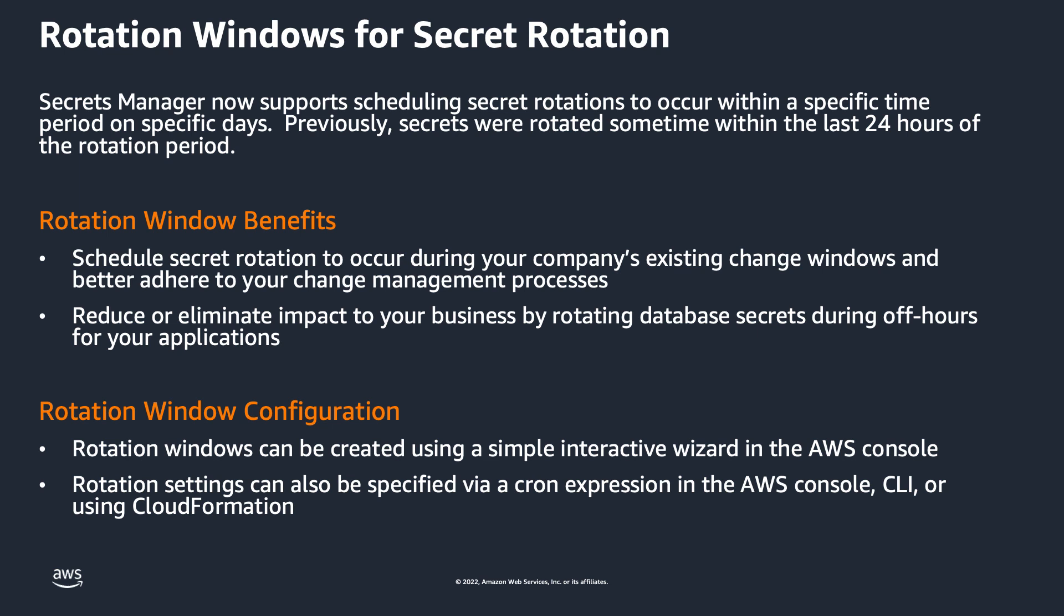Now, customers can select a rotation window using an interactive wizard in the AWS console, or by using cron expressions in the AWS APIs, CLI, and CloudFormation.